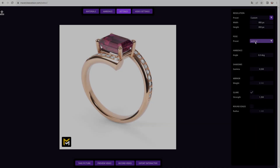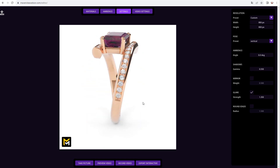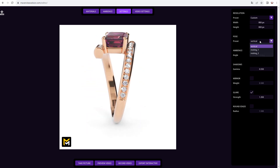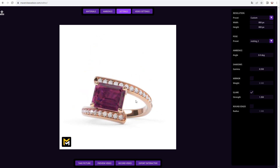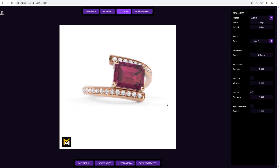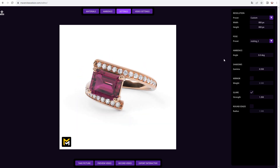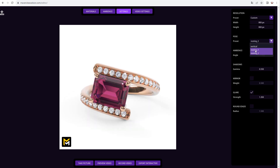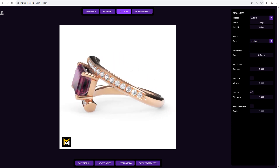Next, in the pose roll-up, you can adjust the ring's orientation. The Resting 2 option is often suitable if your model in Rhino is oriented as recommended. The Resting 1 option is a mirrored version of the former. Here, Resting 2 will do for our ring.